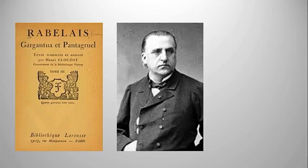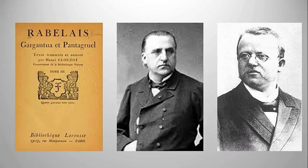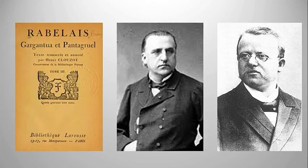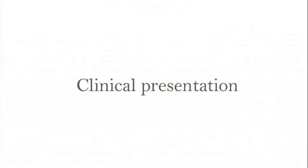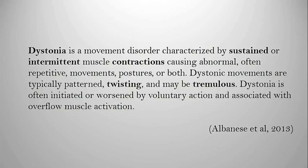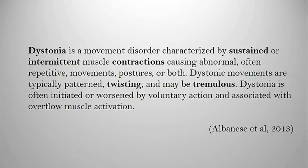In 1911, Oppenheim coined the term dystonia that we use today. More recently, a group of neurologists, specifically movement disorder specialists, came together in 2013 where they defined, redefined dystonia and reclassified it so that neurologists and physicians around the world could better understand and also treat and diagnose it.